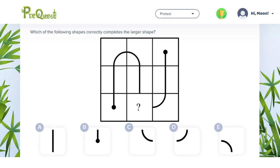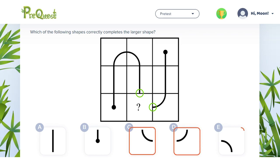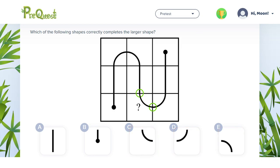The missing tile will need to have a curved line that starts at the top and ends on the right hand side. Looking at the answer options, C, D and E all have curved lines, but only C has a curved line that starts at the top and ends on the right. So it must be the correct answer.